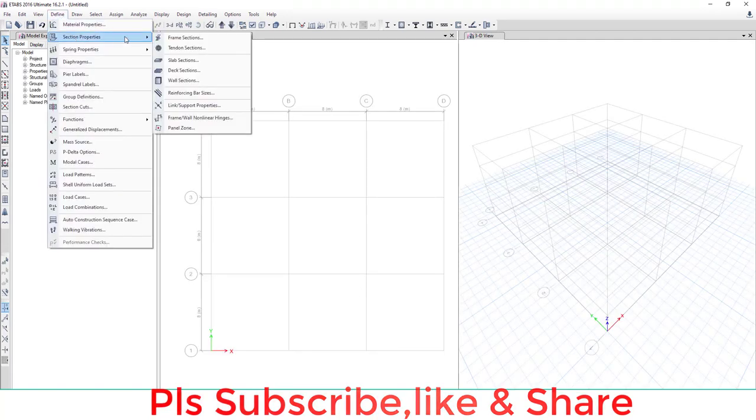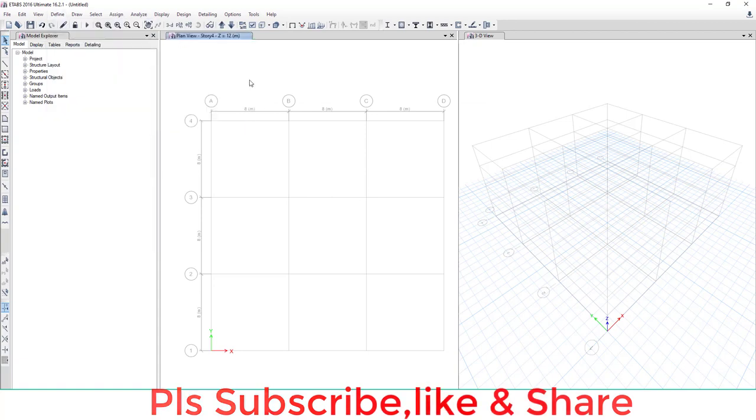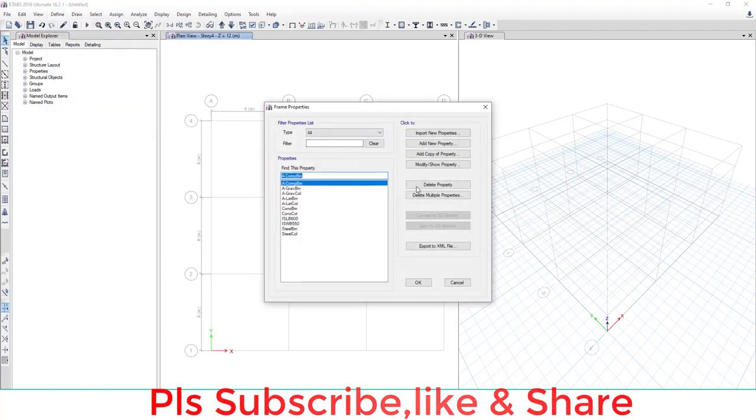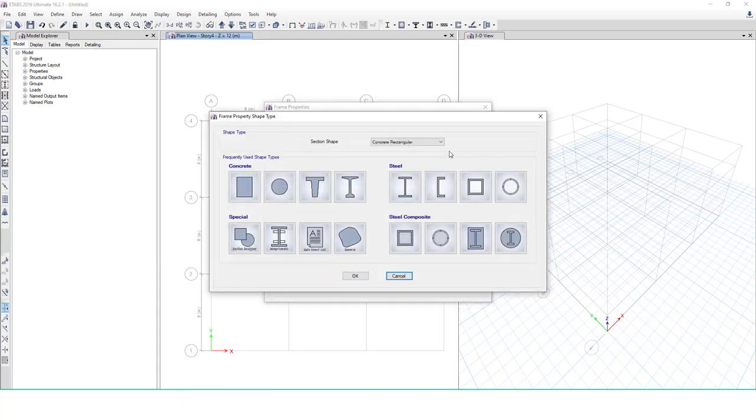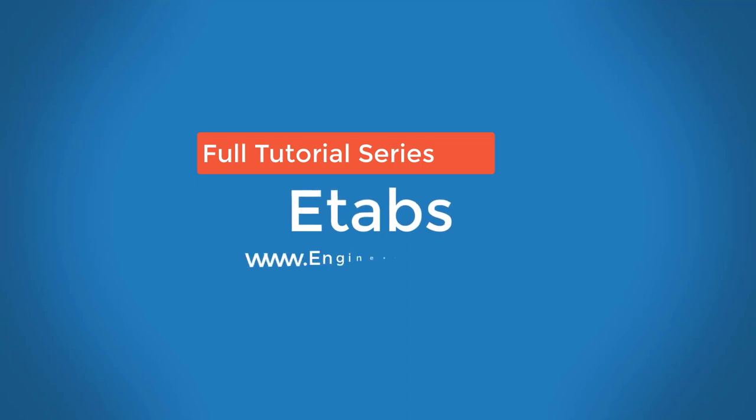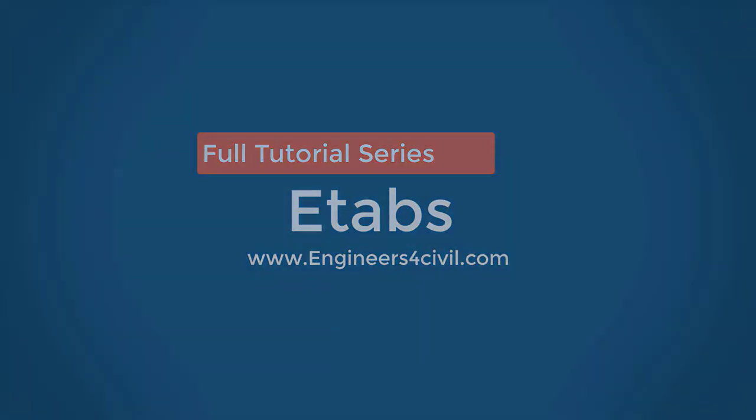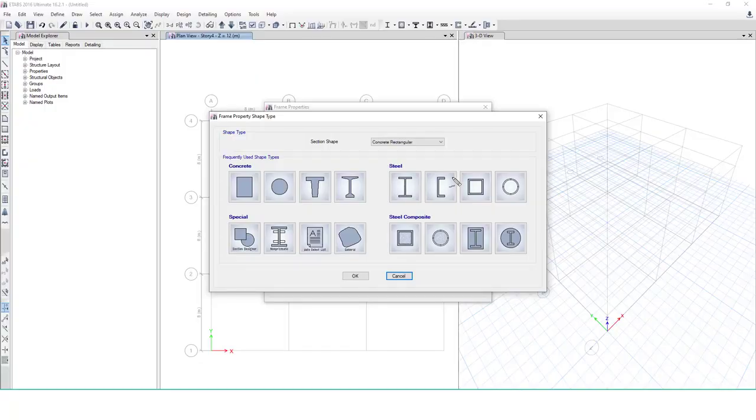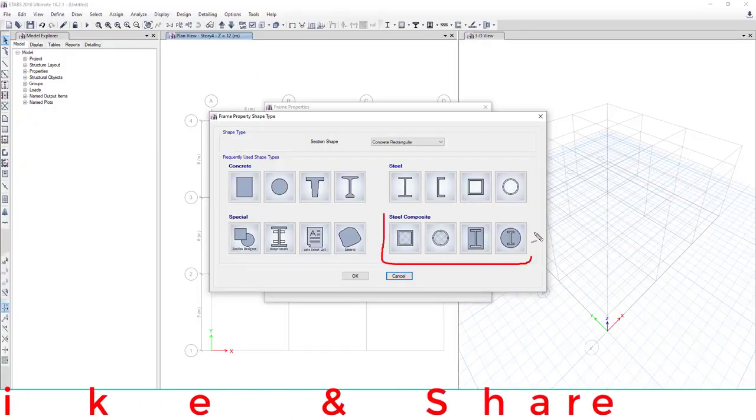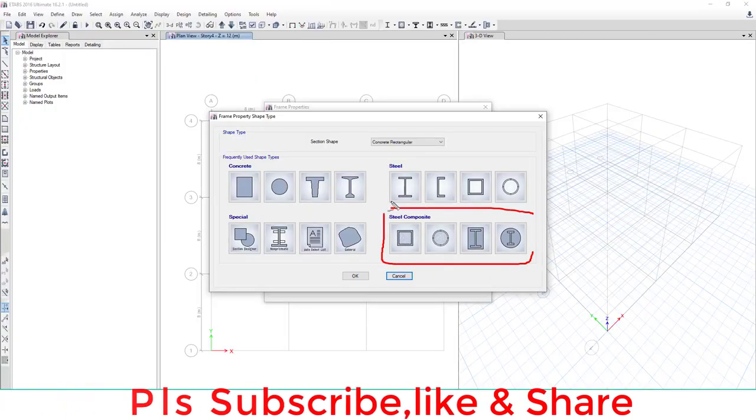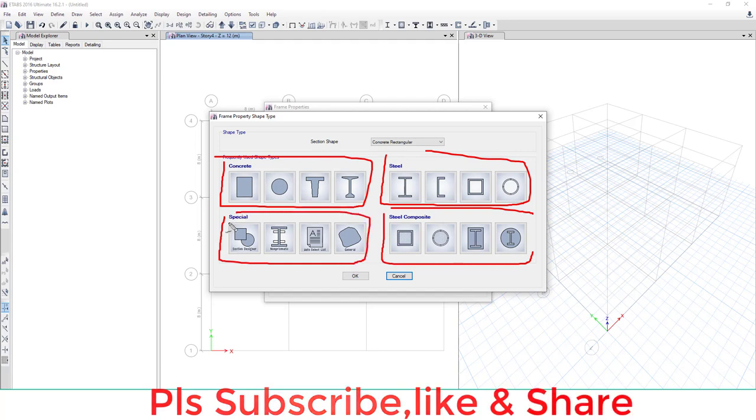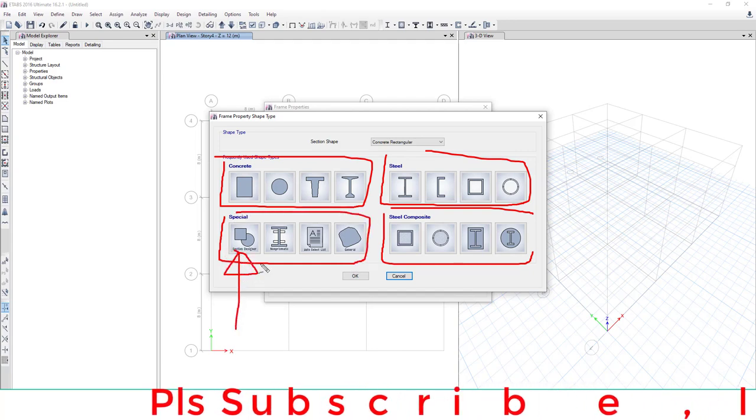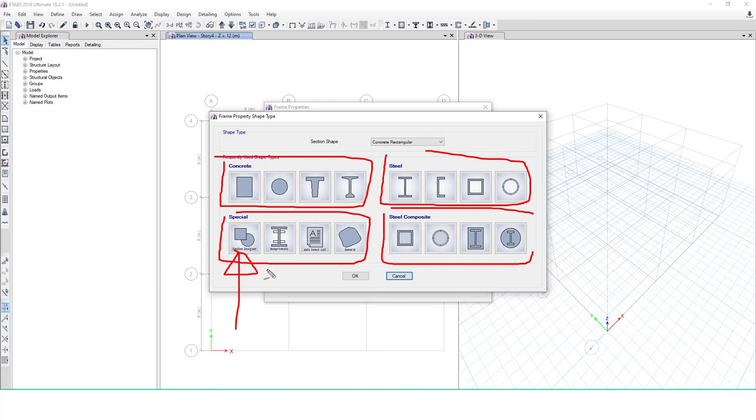Go to Define, Section Property, Frame Section, and select Add New Property. This shows the steel composite section, steel members, concrete members, and special members. We choose the special Section Designer because we're designing a composite element with our specification.